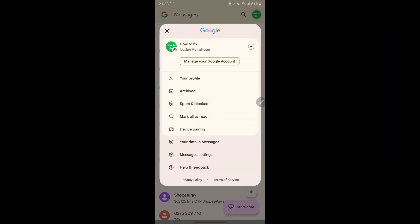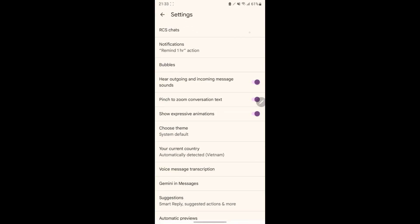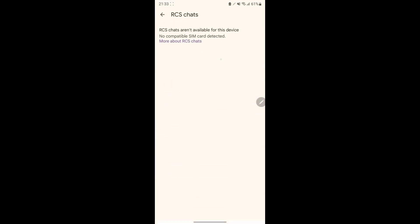Hello guys, welcome to my channel. Today, I will show you some methods to fix RCS chat status stuck on setting up or not supported on Google Messages.